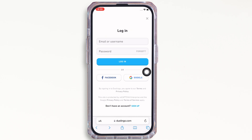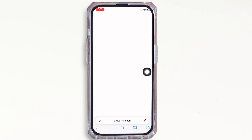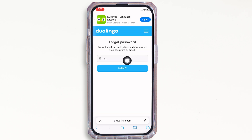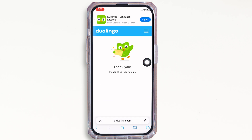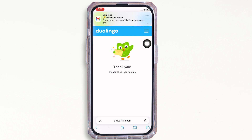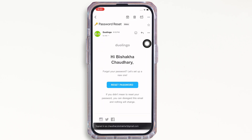In the interface that you will be led to, enter your email address and tap on the submit button. You will then receive an email at the address you entered, so go ahead and open the mail from Duolingo.